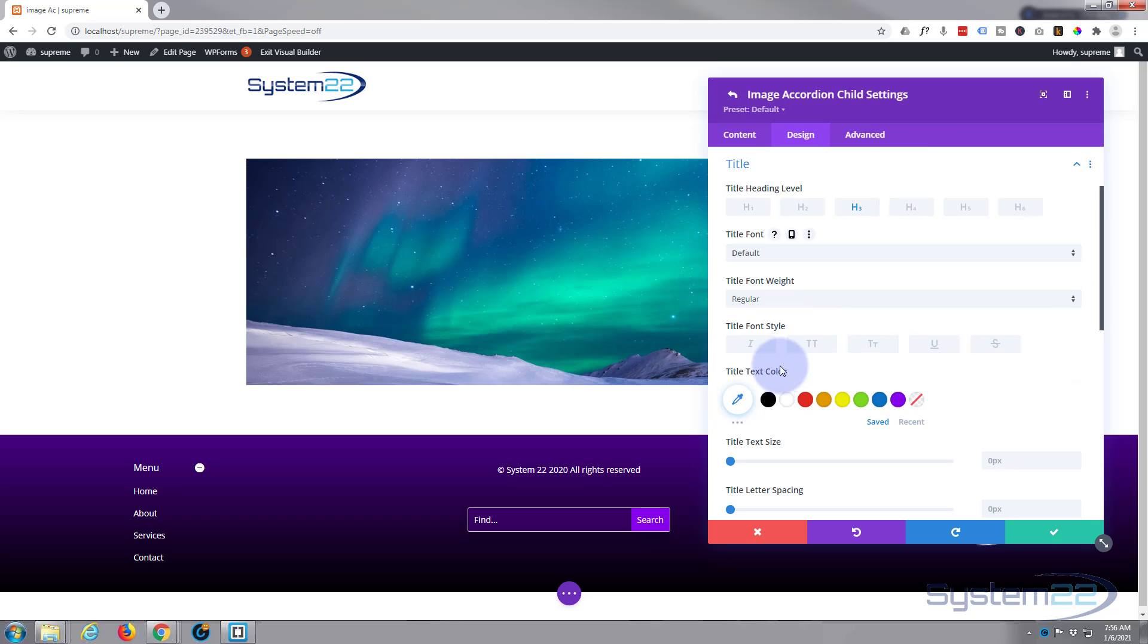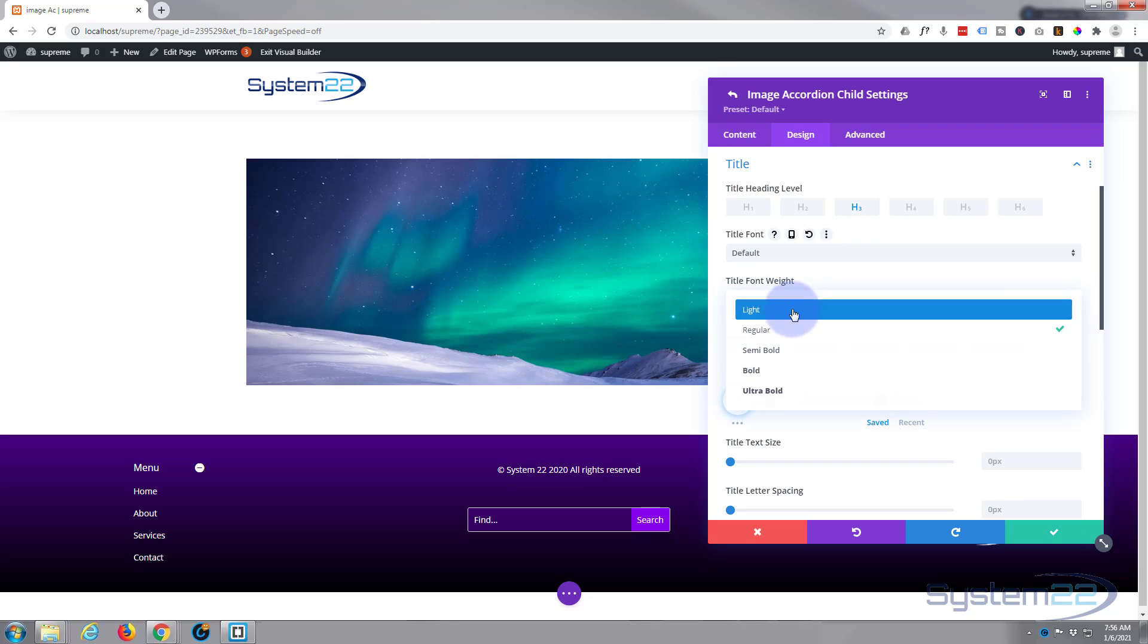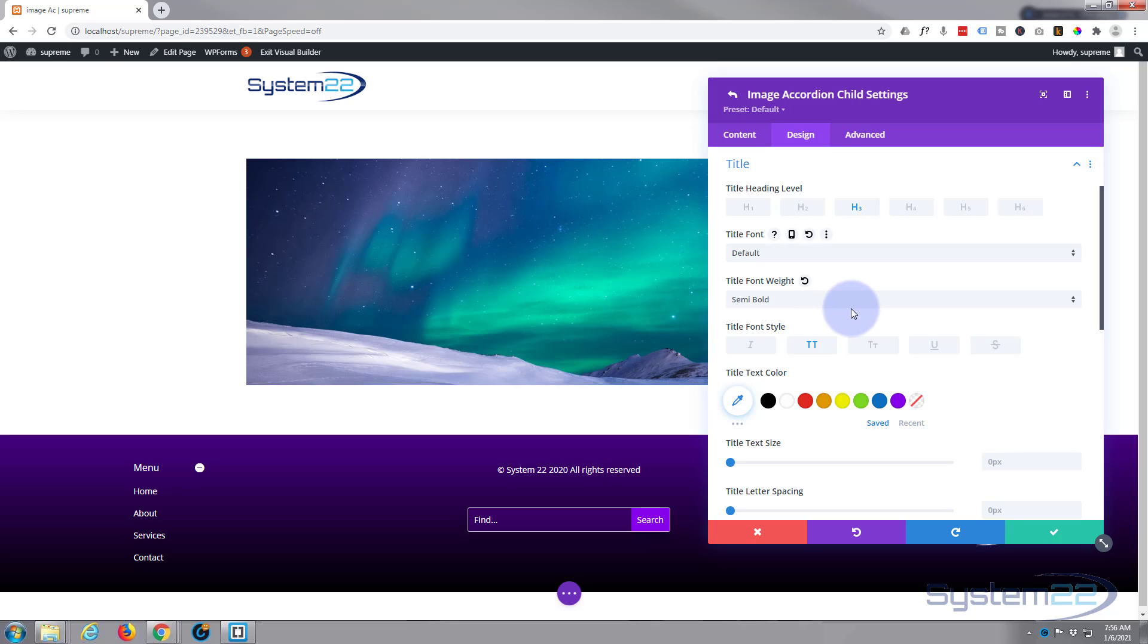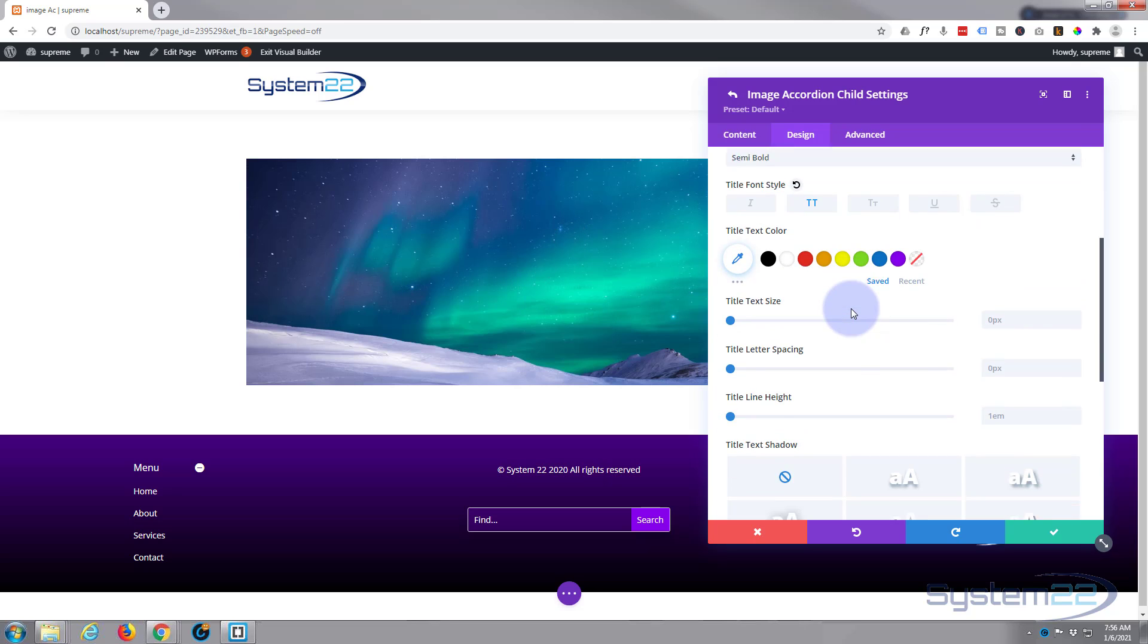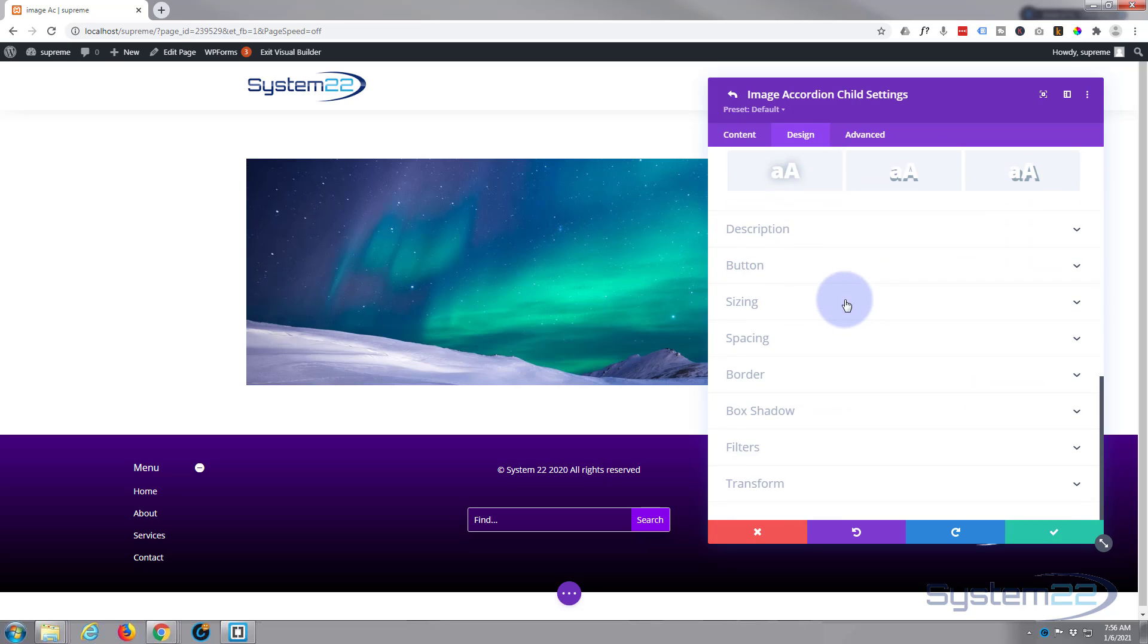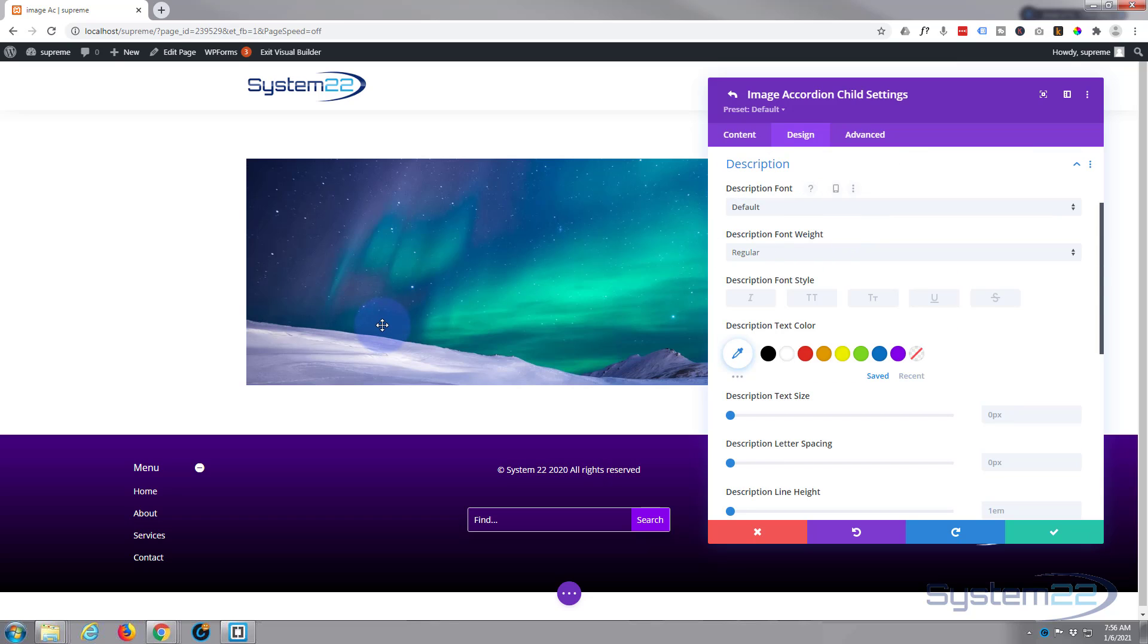Here we can style the title and description. Let's make mine capital and semi bold perhaps. There we go, that's fine. Same for the description. I'm going to leave that just as it is.